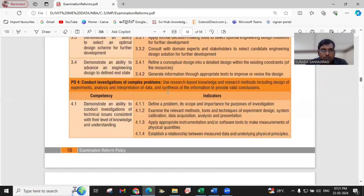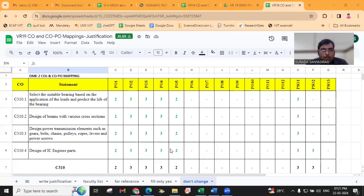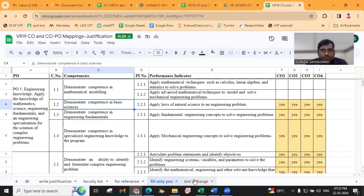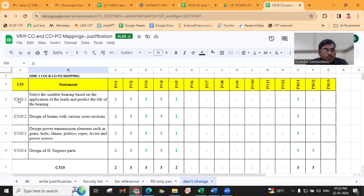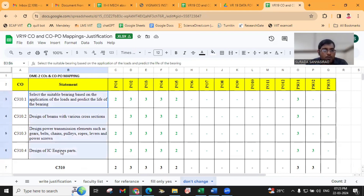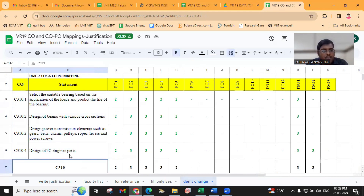The same document was referred and taken for CO-PO mapping. First, let us see. We have taken the DME2 course — that is Design of Machine Elements 2. The entire syllabus is covered with four outcomes, and we are having five units.